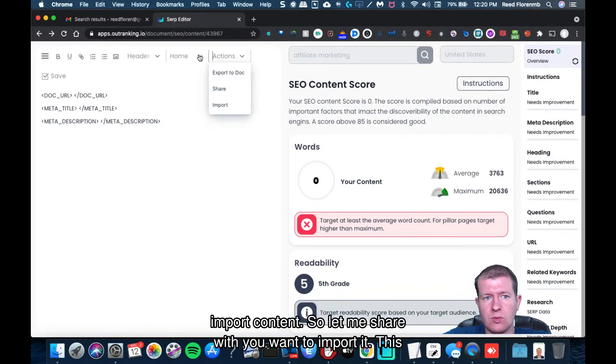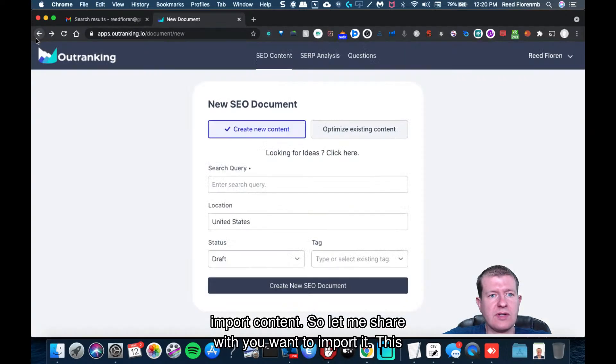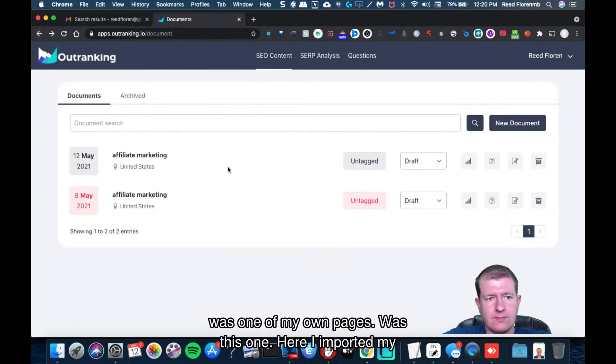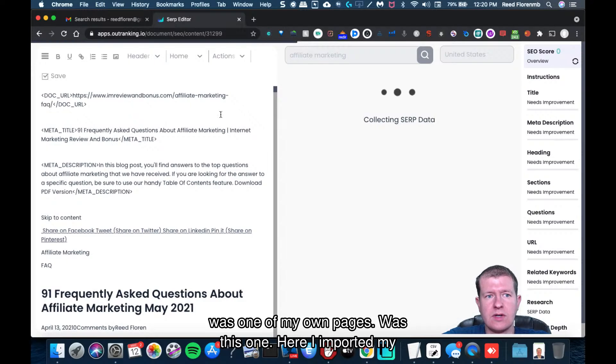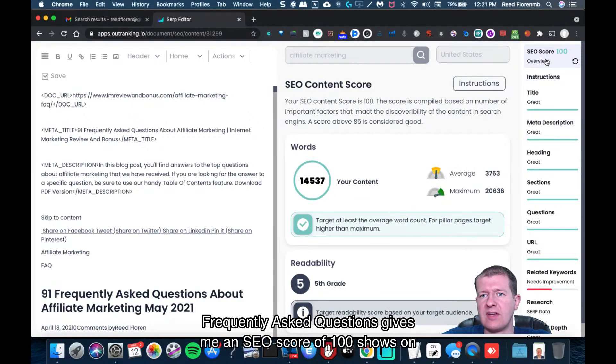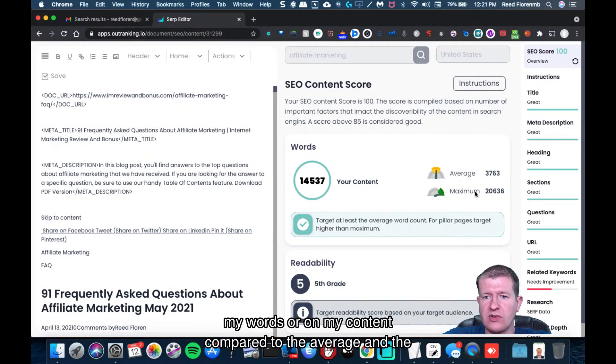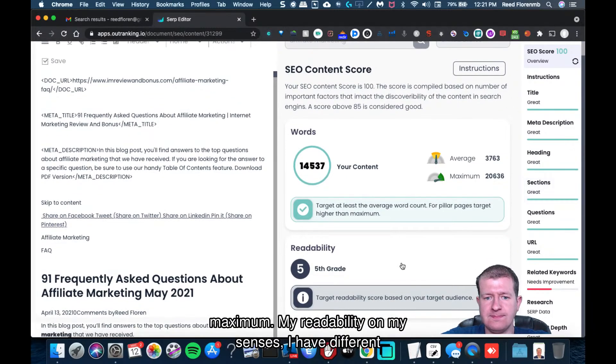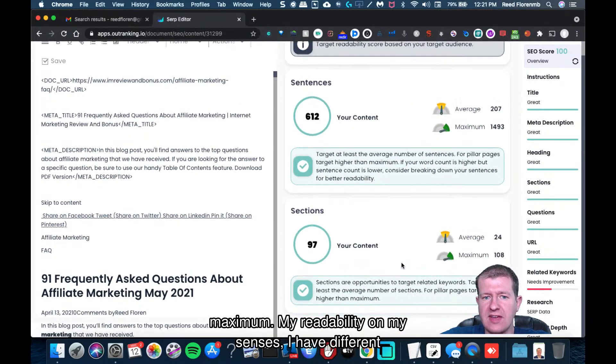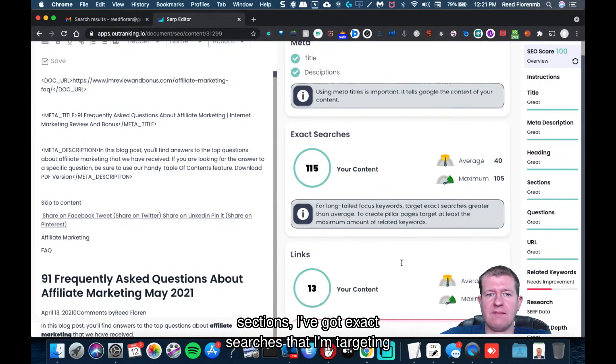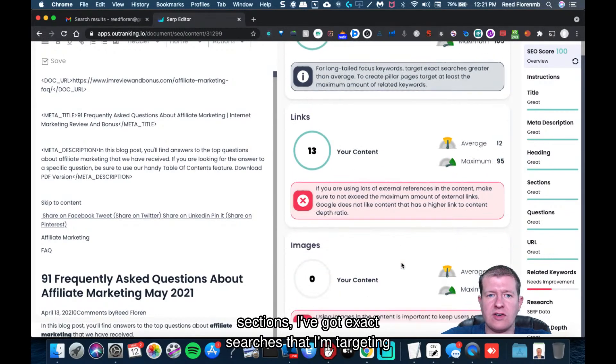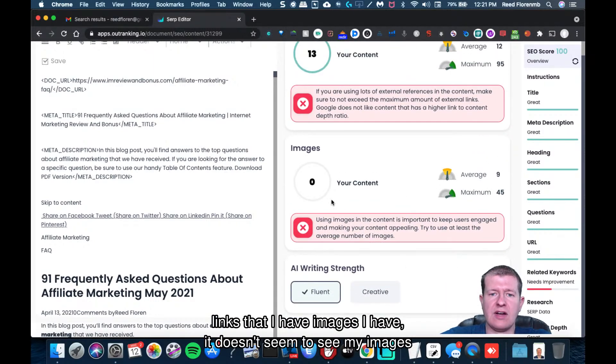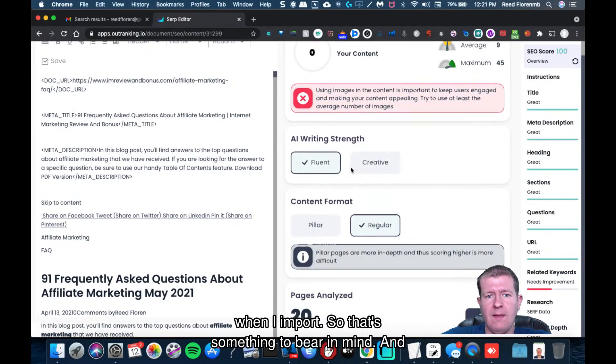I can import content. So let me share with you the one I imported. This was one of my own pages. And here I imported my frequently asked questions, gives me an SEO score of 100, shows how many words are on my content compared to the average and the maximum, my readability and my sentences. I have different sections, I've got the exact searches that I'm targeting, some links that I have, some images I have. It doesn't seem to see my images when I import, so that's something to bear in mind.